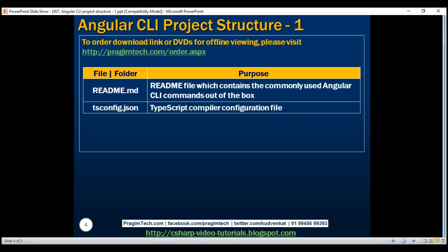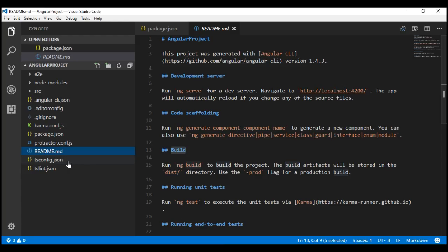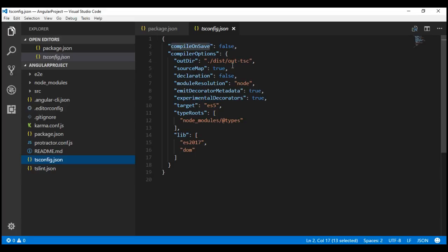Next is tsconfig.json. The 'ts' in the file name stands for TypeScript. This is the TypeScript compiler configuration file and it contains several TypeScript compiler settings. For example, if you want your TypeScript code to be automatically compiled to JavaScript when you save the file, set the compileOnSave property to true. Similarly, if you don't want .map files to be generated, set the sourceMap property to false. Map files are useful when debugging, but we usually don't need them on our production server, so when we do a production build we set this property to false.